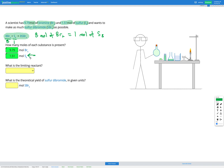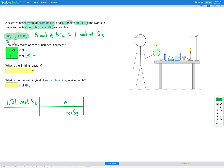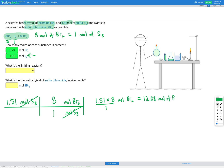I'm going to do the calculation for our 1.51 moles of S8. If I have 1.51 moles of S8, how much bromine would I need to react with that completely? Using our dimensional analysis table, I put moles of S8 on the bottom and moles of bromine on the top, with 1 mole of S8 to 8 moles of bromine. That gives 1.51 times 8 divided by 1, which equals 12.08 moles of Br2.